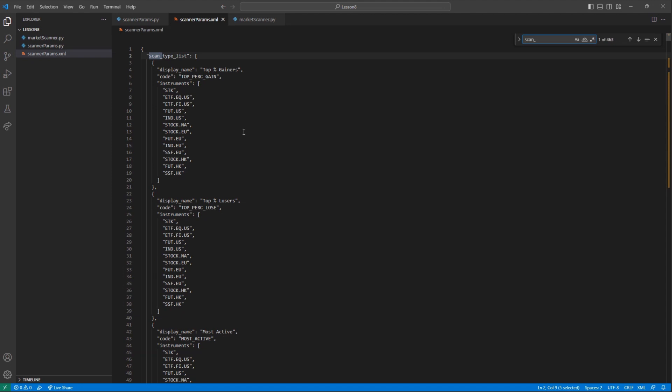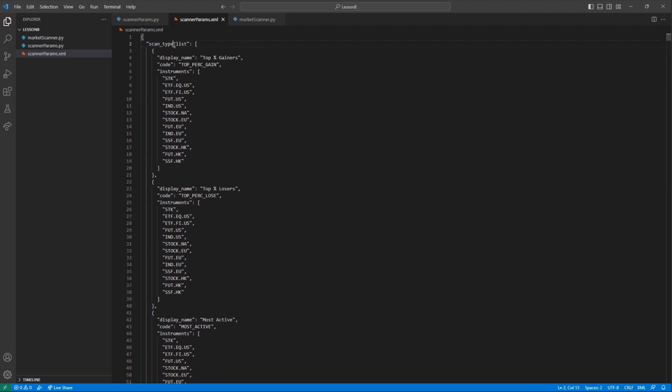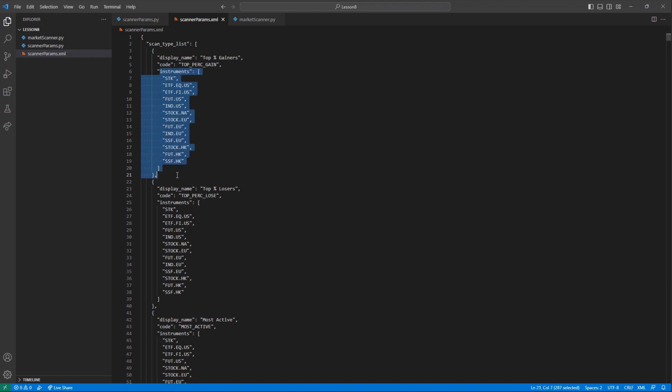This will be the system Interactive Brokers will use to sort your scanner. All of the scanner types are conveniently located under the scan type list section. This section is broken up to display a human-readable tag, display name, followed by the code,